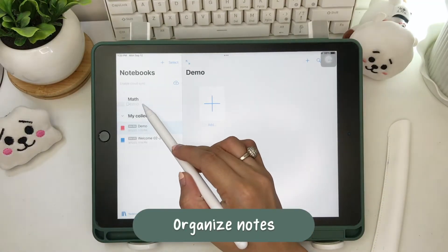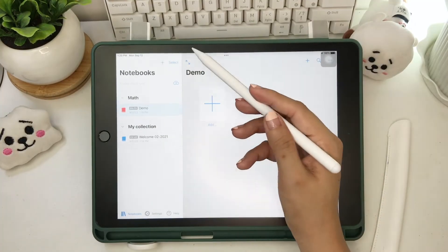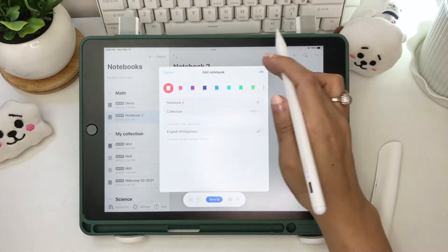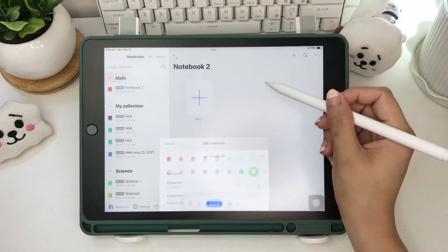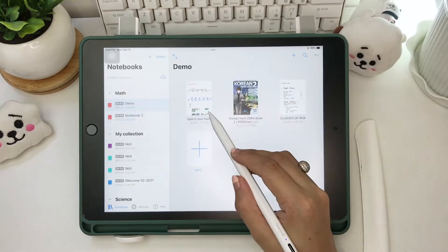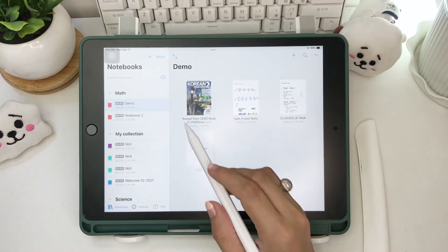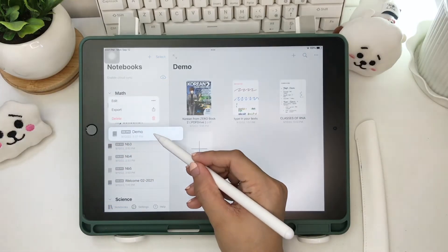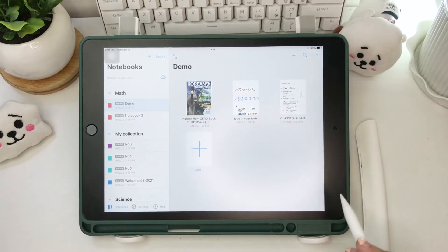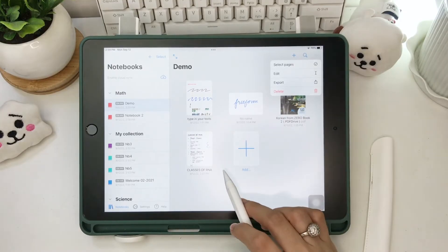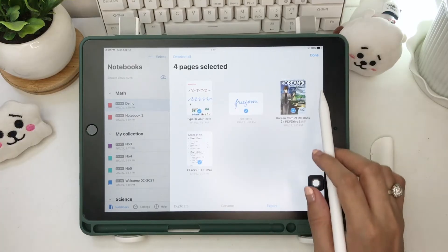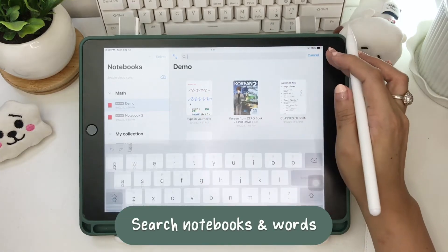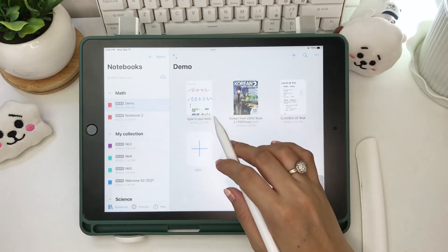On the homepage of Nebo, you have an option to edit, export, and delete your notebook and collection. You can also organize them by color. You can move the notebook to another collection, but not the collection itself. The notebooks are also organized alphabetically. The pages, freeform page, and PDF can be duplicated, renamed, exported, and deleted. However, once deleted, you won't be able to restore the deleted notes since there's no trash bin. You can search both handwritten and typewritten words from your notebook within your pages and PDF documents.